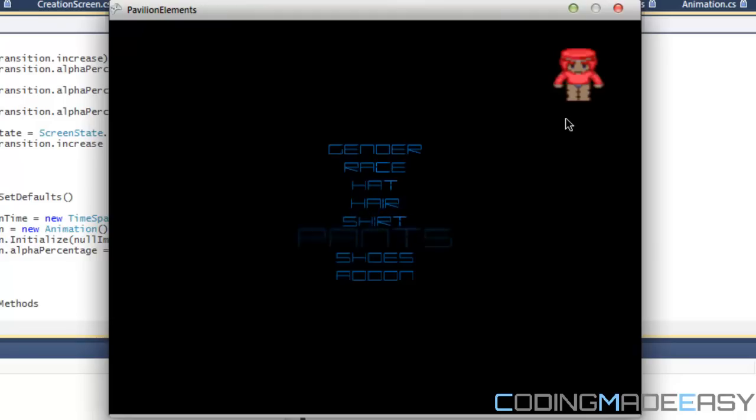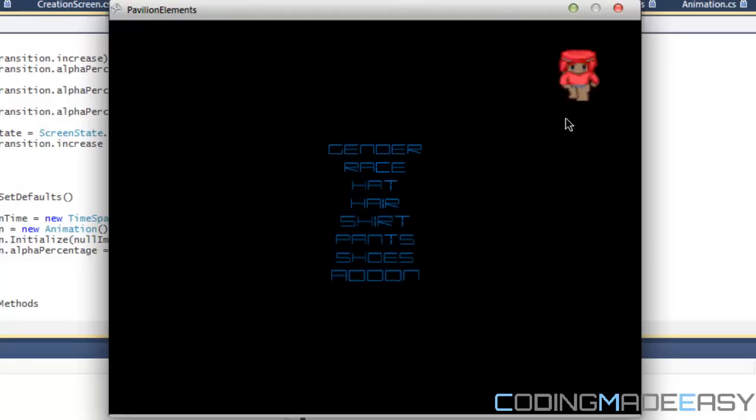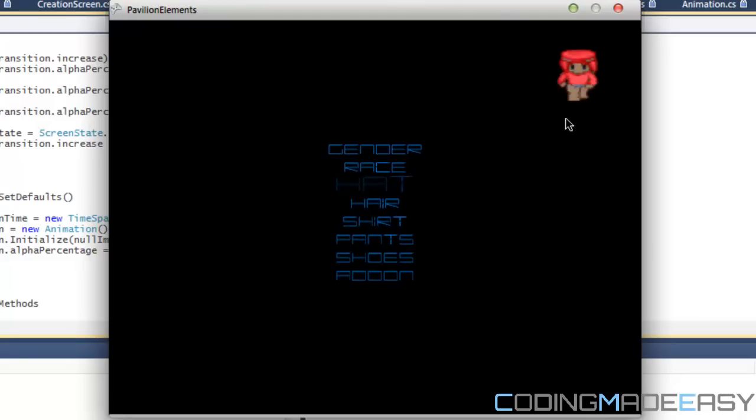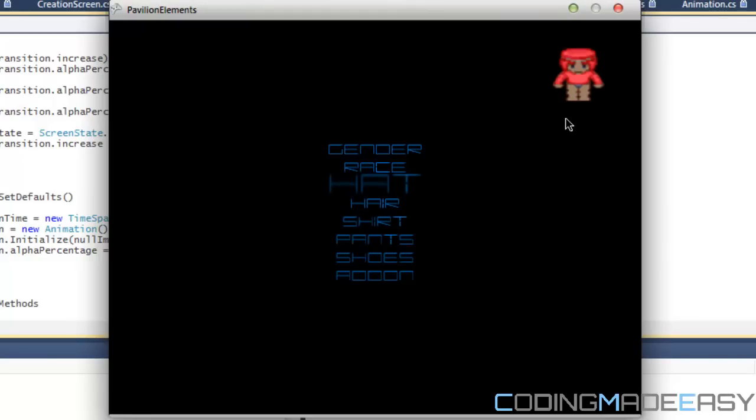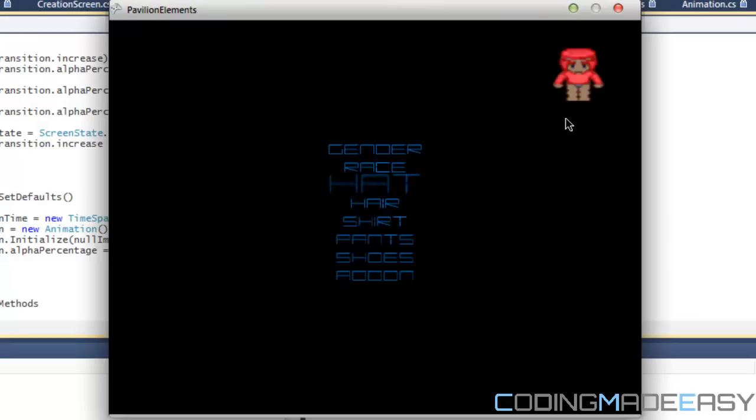I have yet to put in the pants, the shoes, and the add-ons. We're going to be adding more shirts, more hair, more hats. But I'm trying to get the base stuff down so I can distribute it to my website so you guys can try it.